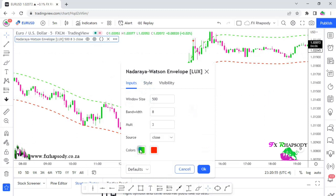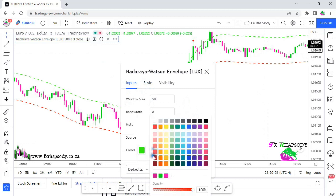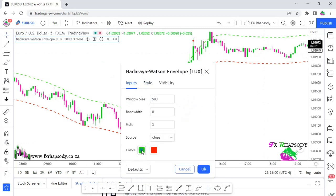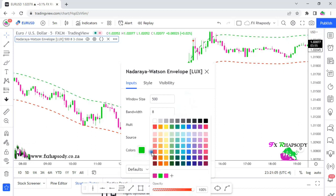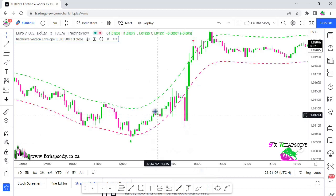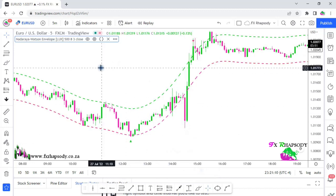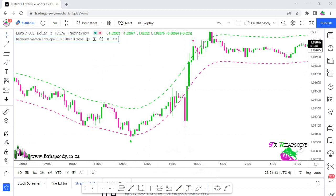First, I change my colors — I keep the green, change it to my preferred shade, and change the red to my preferred color as well. That's all you need to change for this indicator. Then we need one more indicator just for confirmation.